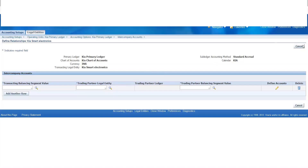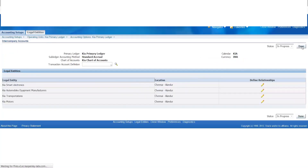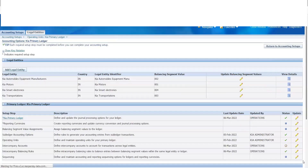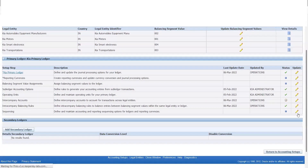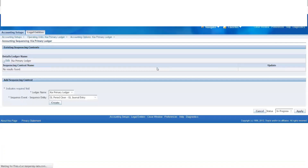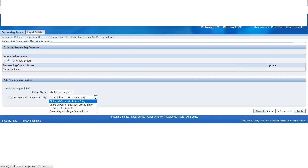If you have two rules and the last option, you have sequencing. What is sequencing? If you have a journal entry, you will generate a unique voucher number. If you have sequencing, you will enable the sequencing. If you have a sequencing event, you will define it — whether for a journal entry or a period closure.